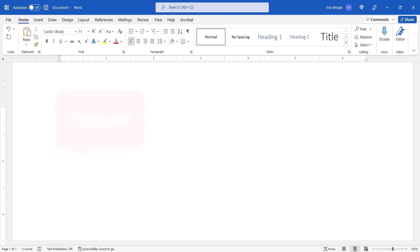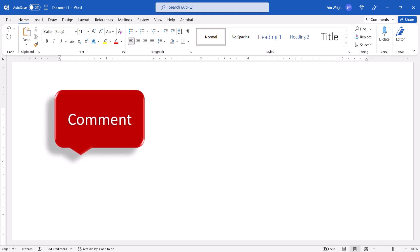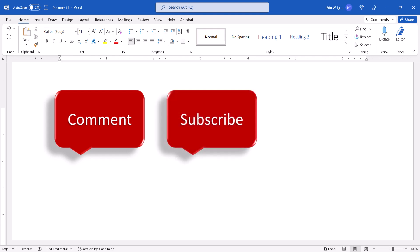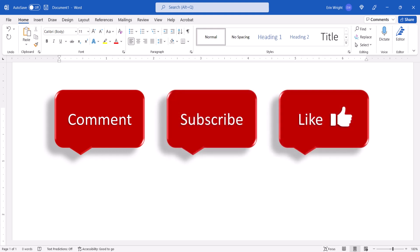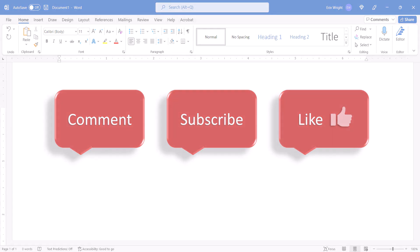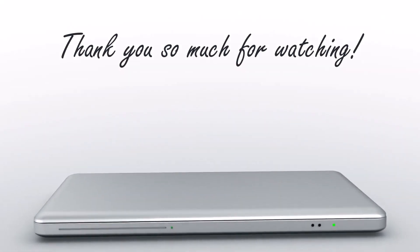Feel free to leave me a comment if there's a specific topic that you'd like me to talk about in the future. And please subscribe to my channel so you don't miss upcoming tutorials. And give this video a thumbs up if you found it helpful. Thank you so much for watching!